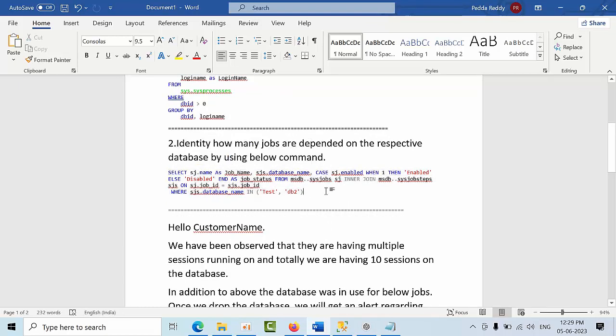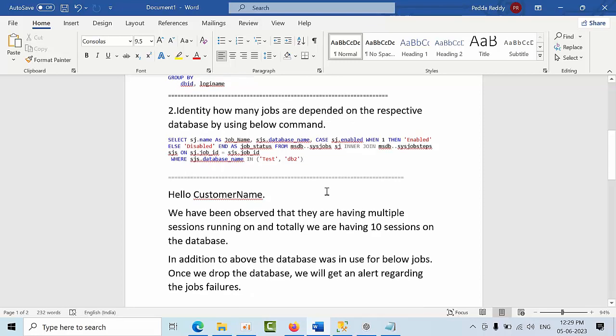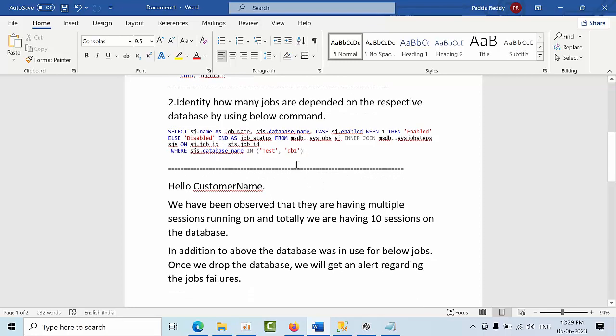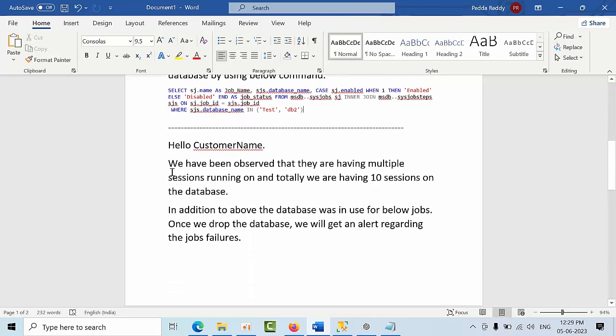To know if there are any jobs dependent on that database. Once you identify that, you can write an email informing the customer that you have observed there are multiple sessions running on the database.